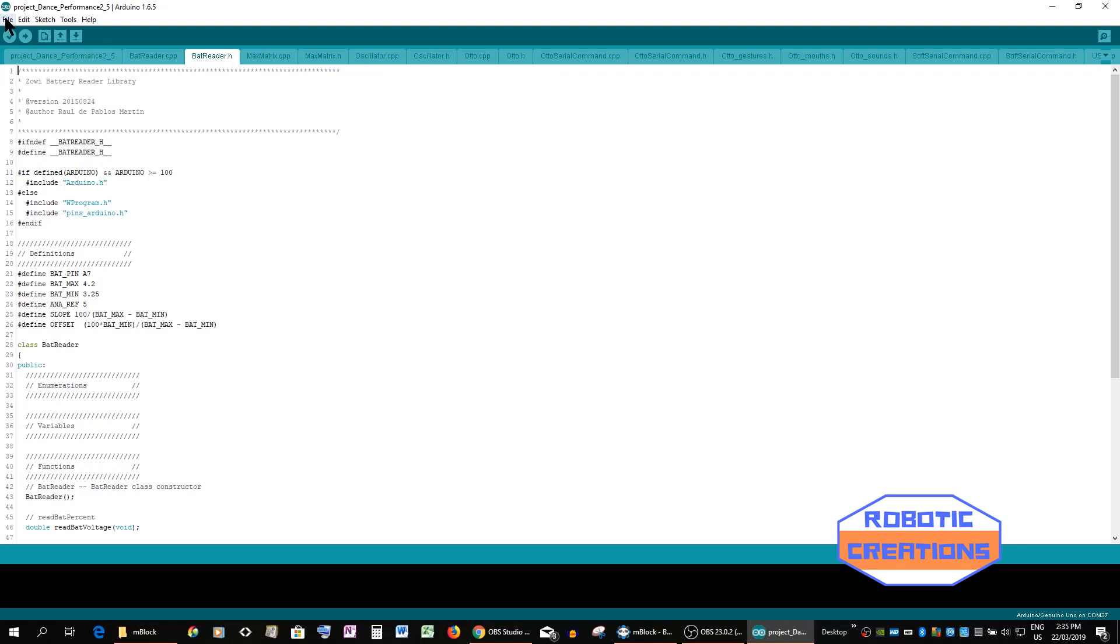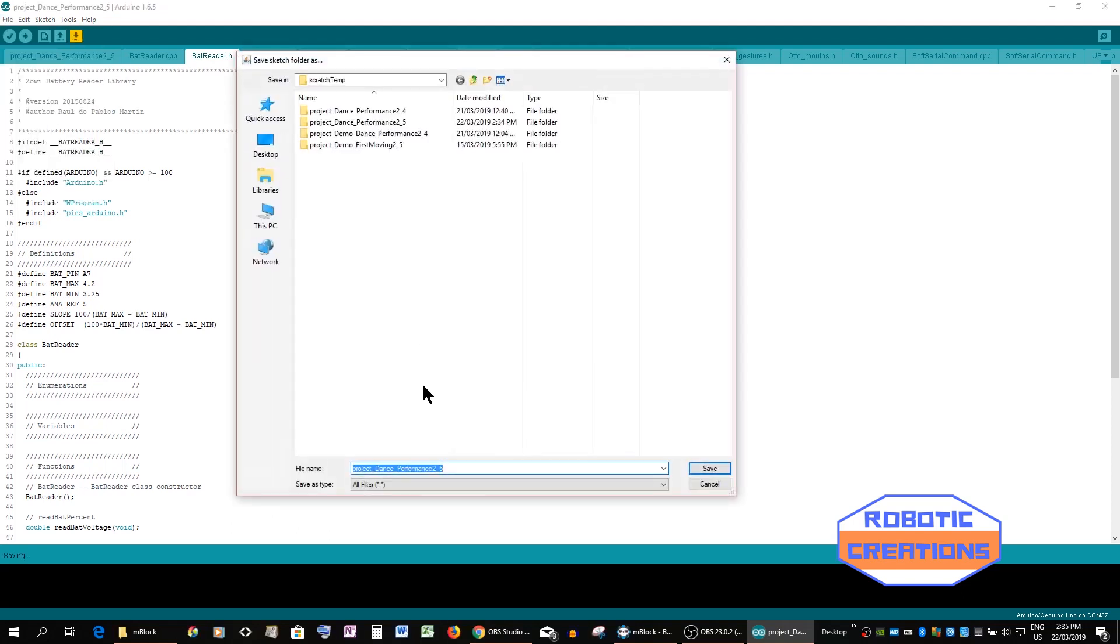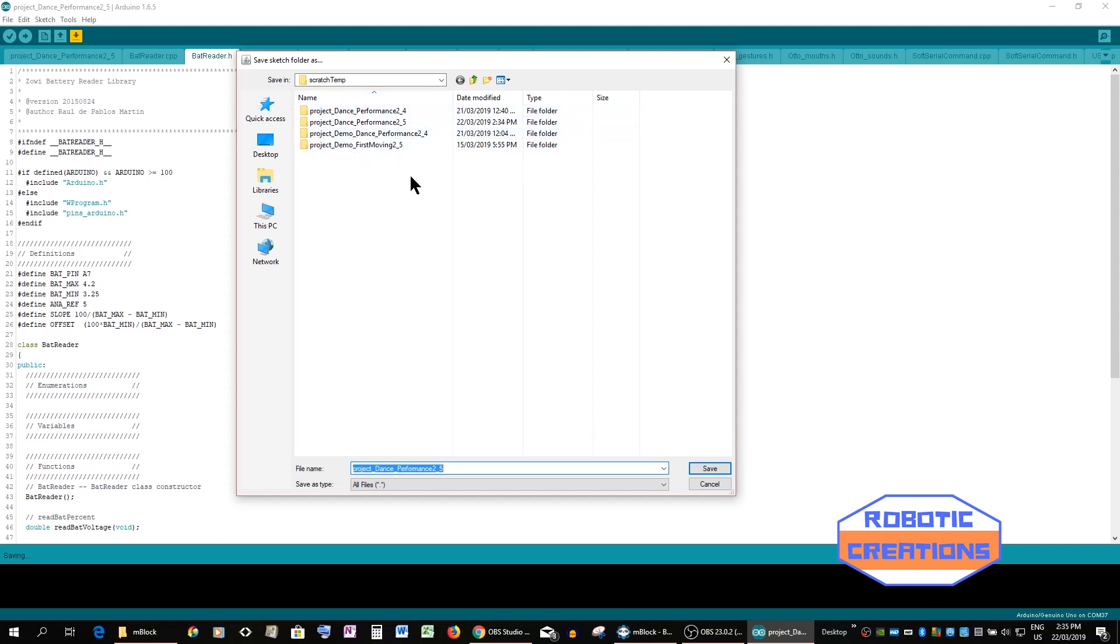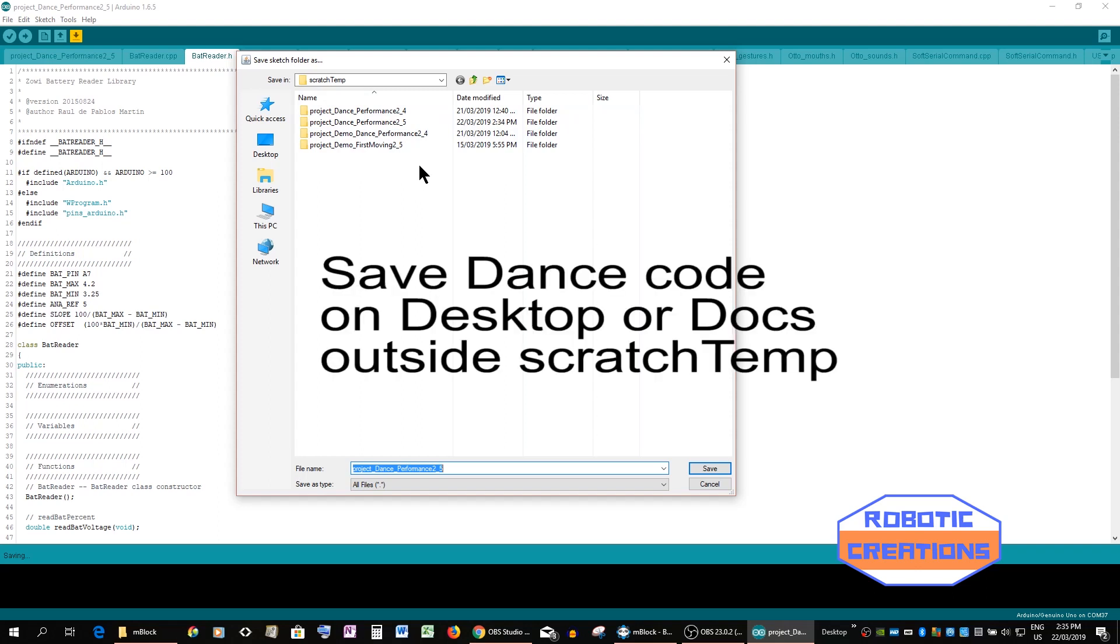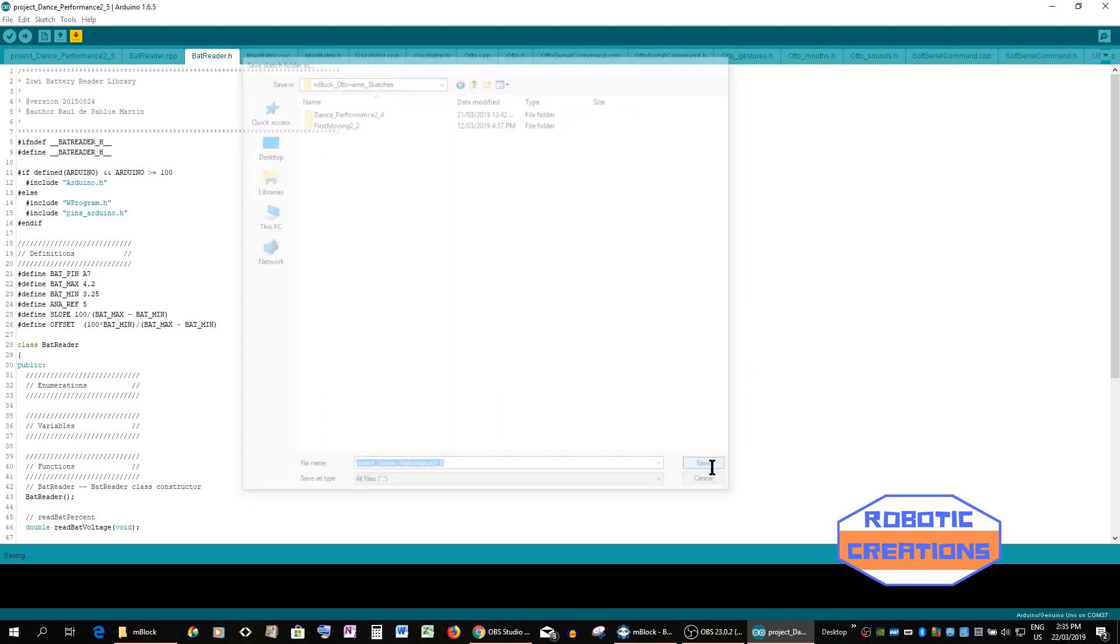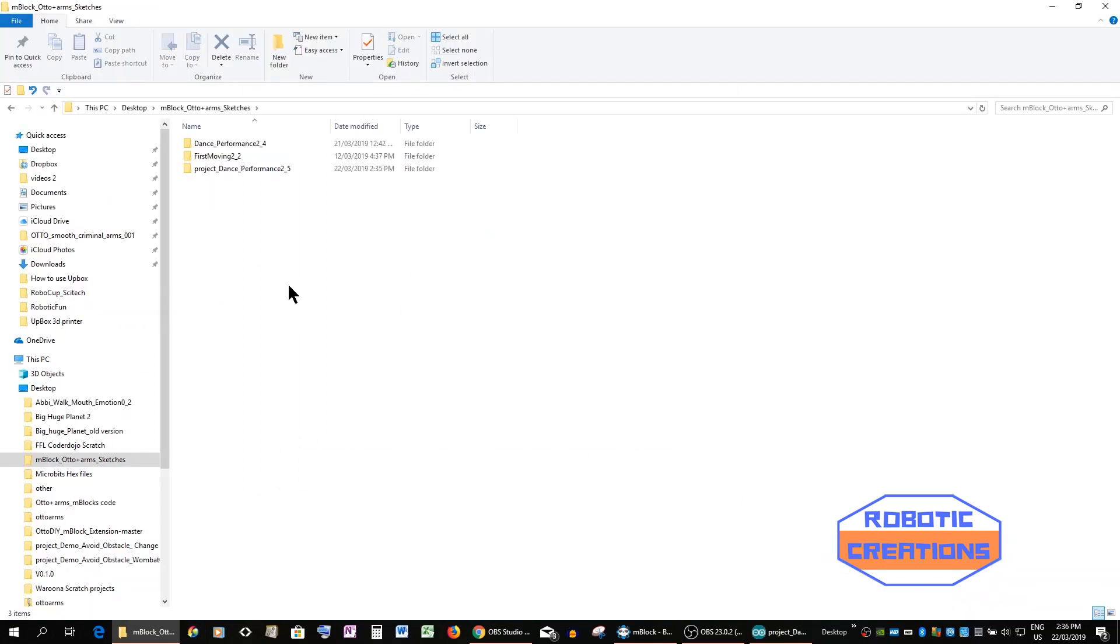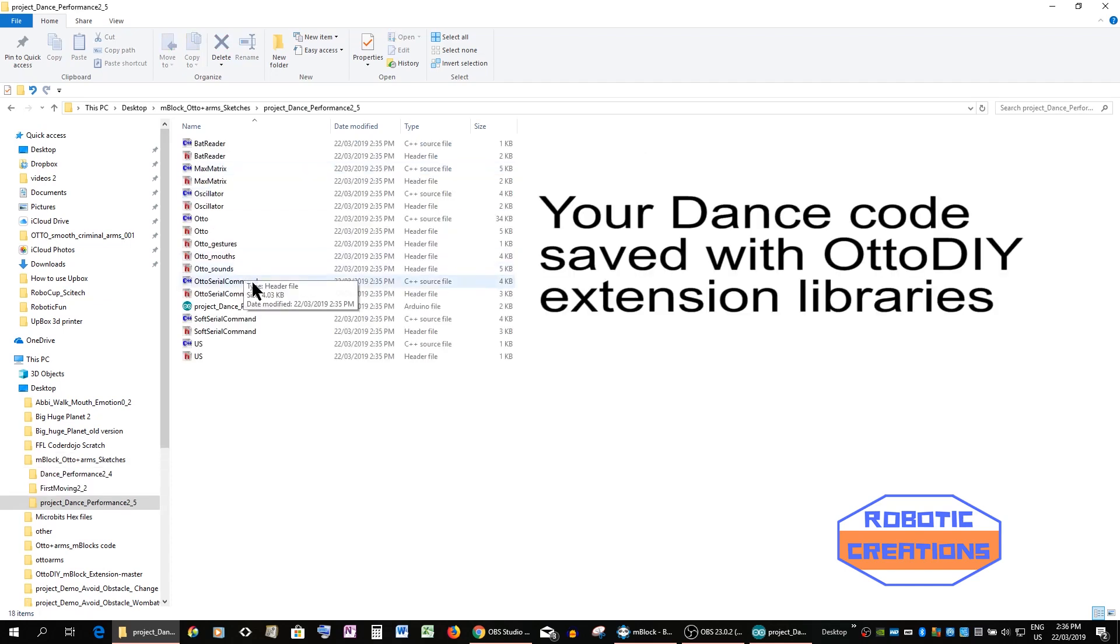So we're going to save as. Now you get this scratch temporary folder which is within the program of mBlock so it's difficult to get to. You can see by the many ones I've saved it was difficult to figure out what's going on. But what you have to do is go to desktop.